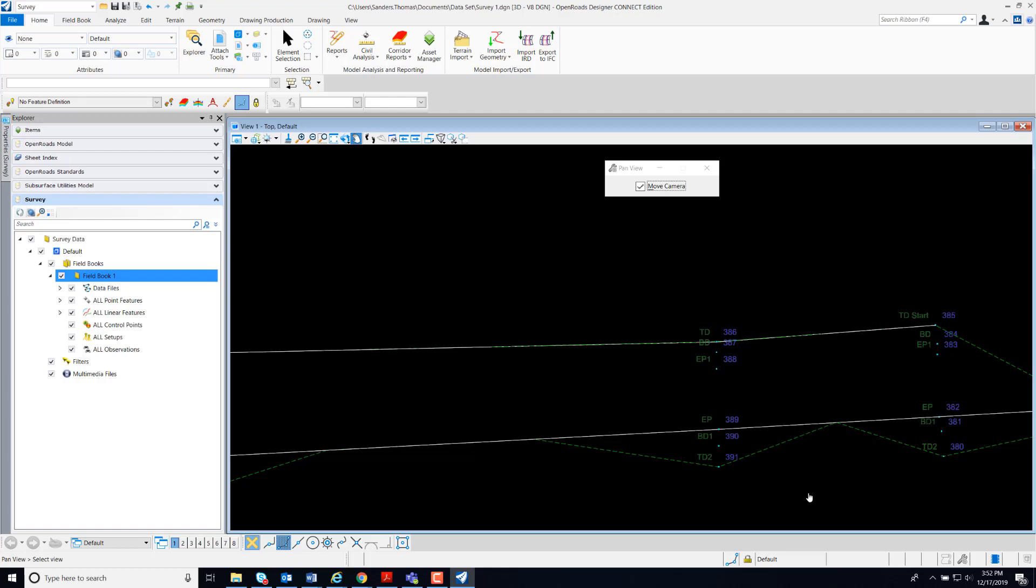In this video, I will demonstrate how to create surveyed features from points that I've imported into my design file.